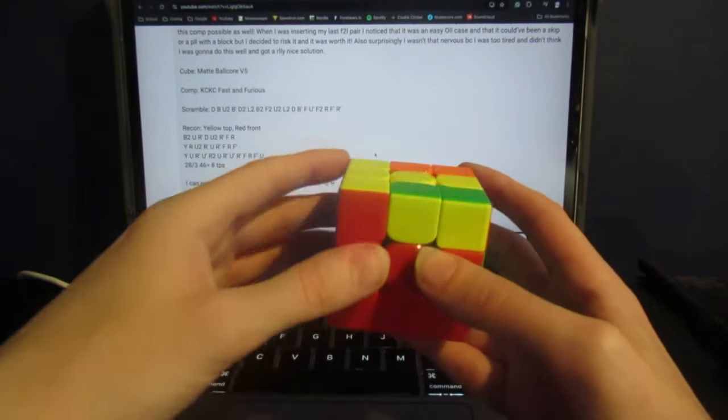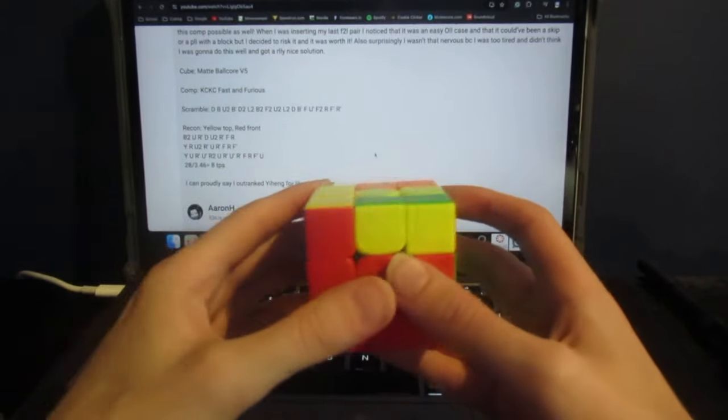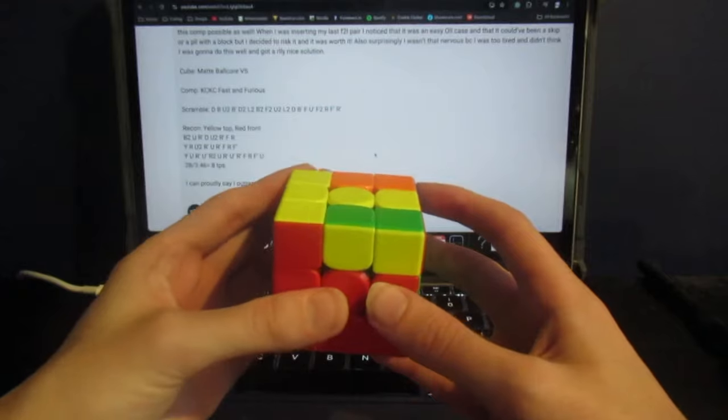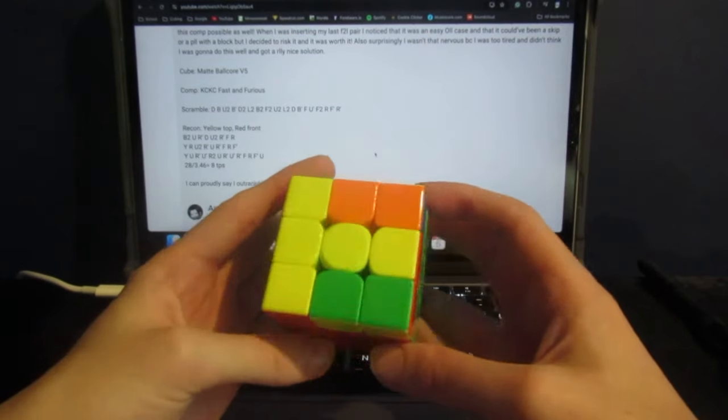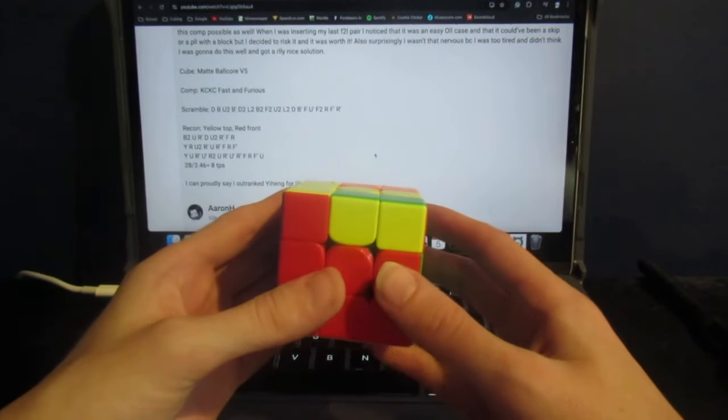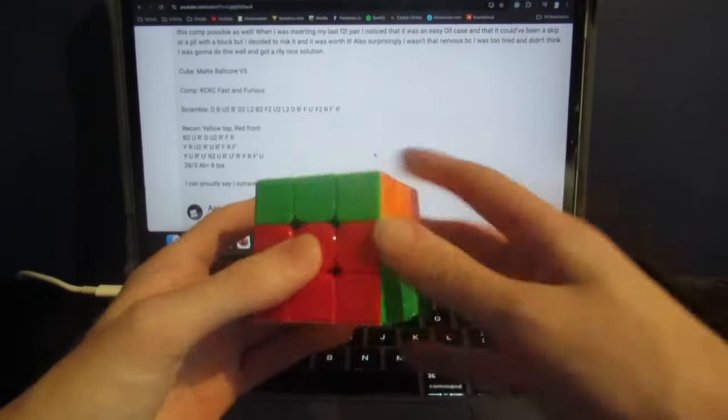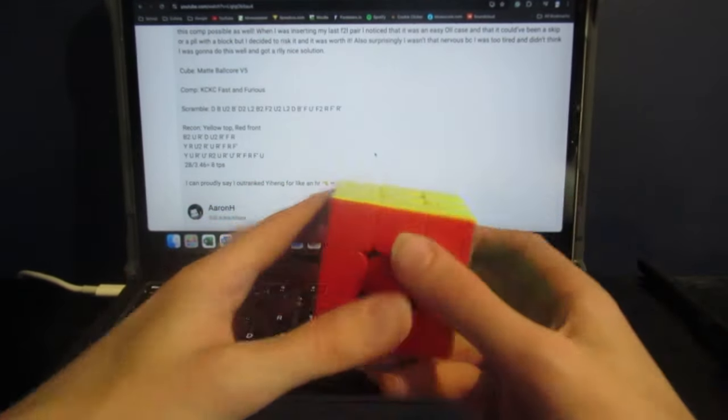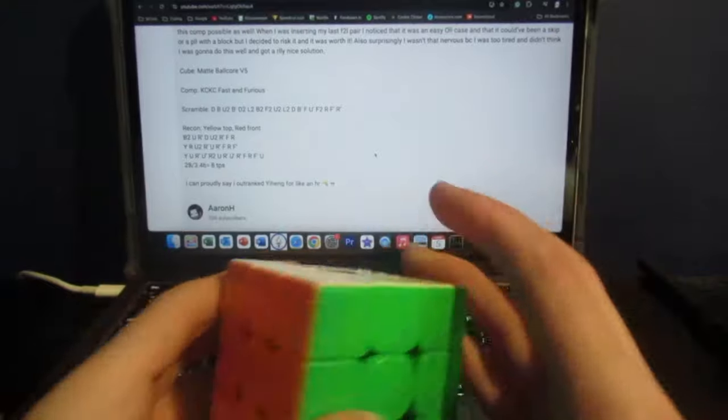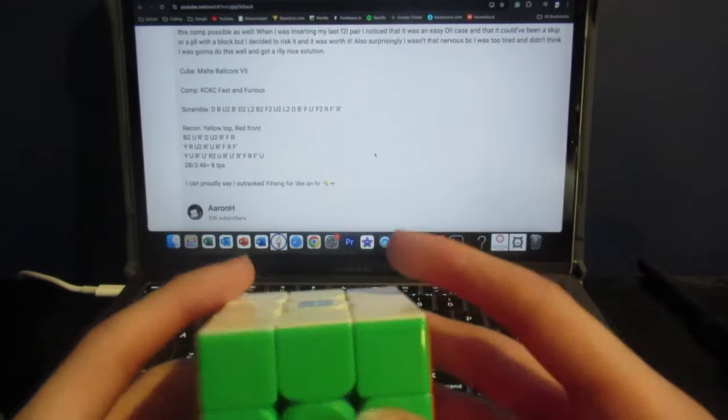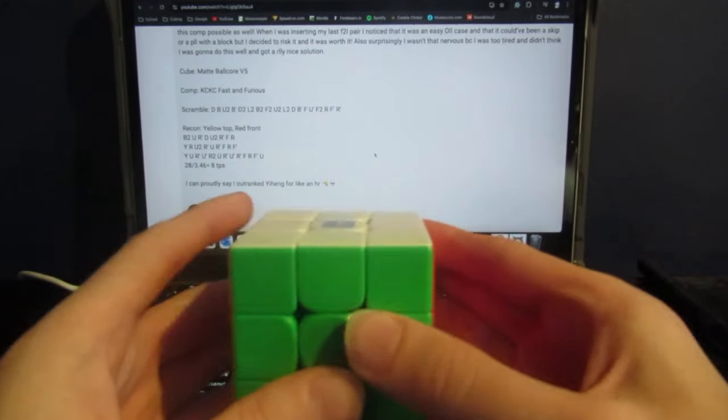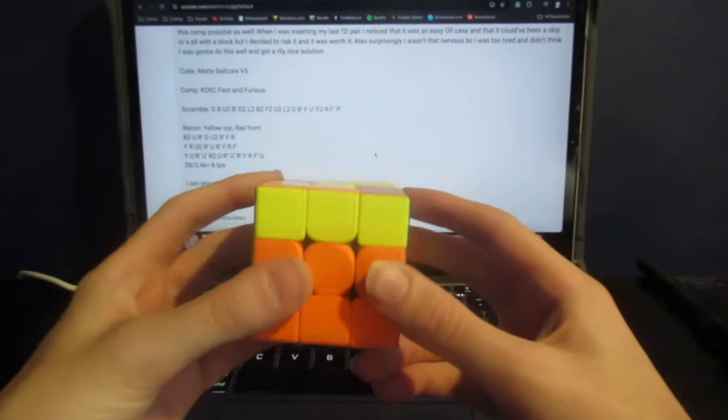And now he has this easy OLL case. Now I don't know exactly how he did it, but essentially it would be this case. You all know this case. Now I'm going to do that again to make sure I get it from the same way that Aaron does in his solve.